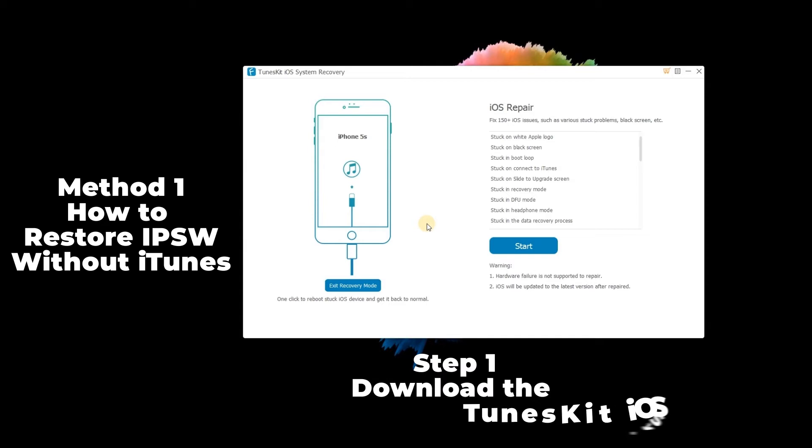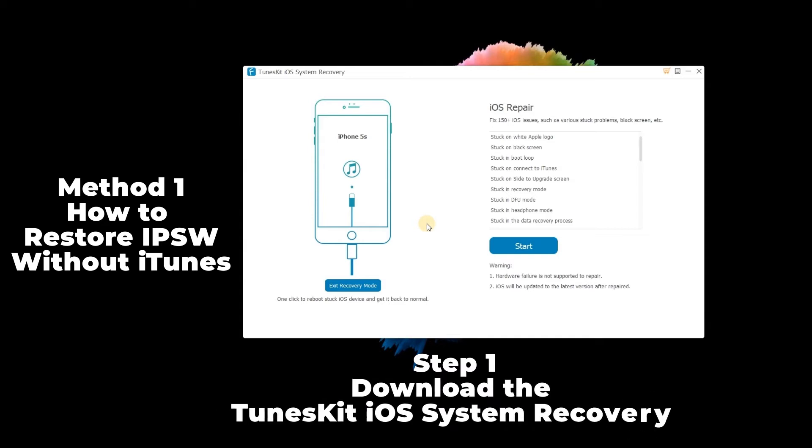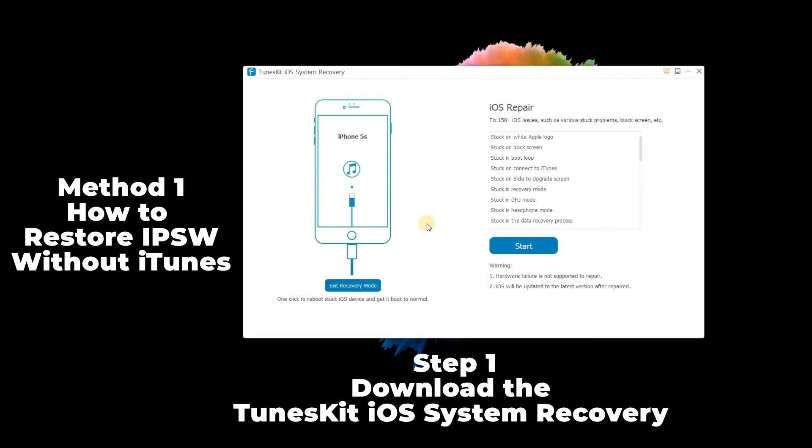Step 1: Download and install TunesKit iOS System Recovery and launch it. Then connect your Apple device with your computer. It is recommended to put your iDevice into the recovery mode with one click, because the IPSW can only be restored in the recovery mode. When your device has entered the recovery mode, press the start button.